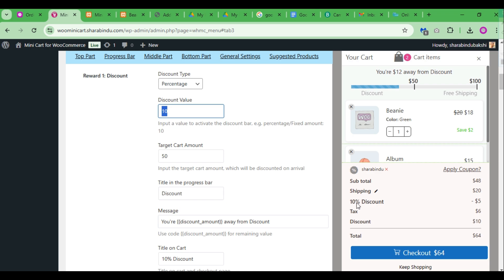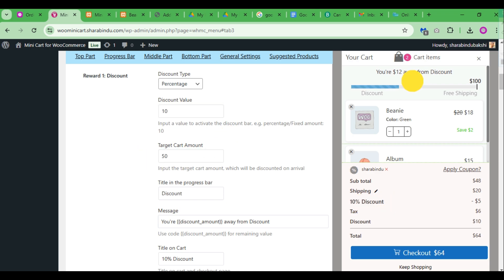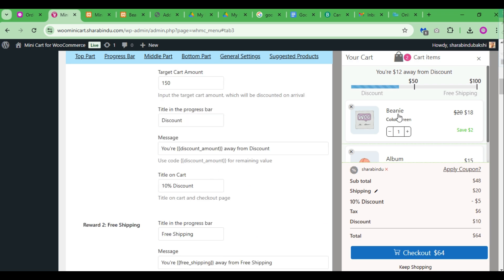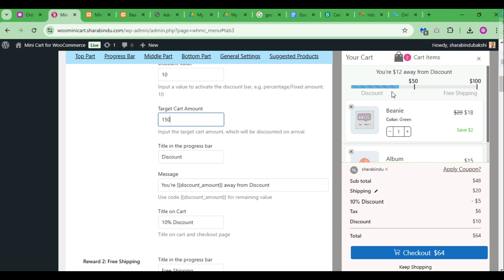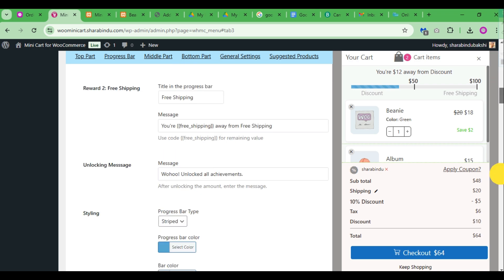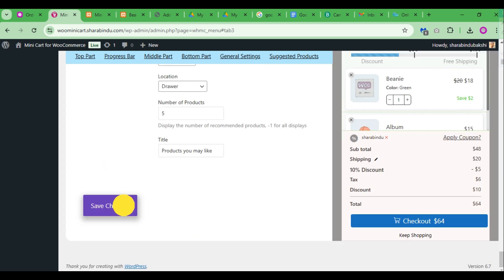Choose the drop-down to give the customer a percentage discount or a fixed amount discount. Set the discount value and targeted cart amount. Input the target cart amount that will enable the customer to get a discount. Use the quote for the discount amount remaining value. Customers will get the message.